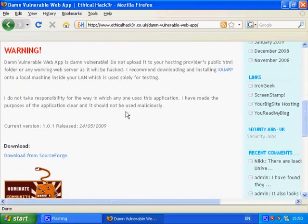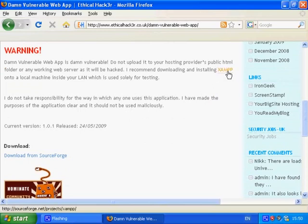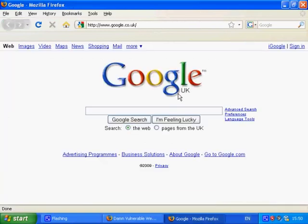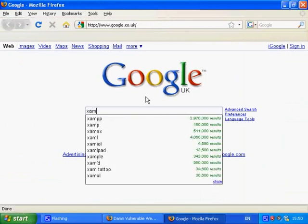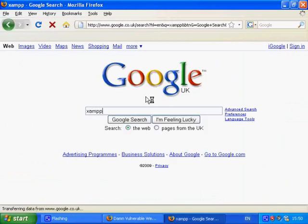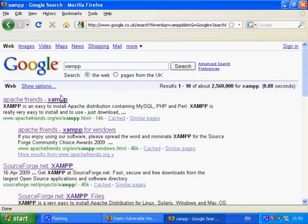To install DAMN Vulnerable Web App we will need a web server, PHP and MySQL installed. You can download XAMPP which is a package with all of them included. If you already have them installed you can skip this part.